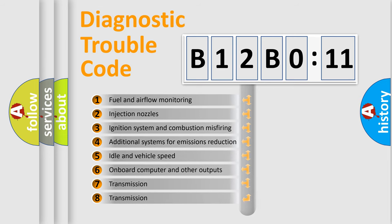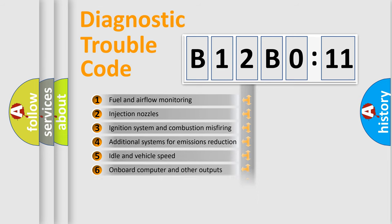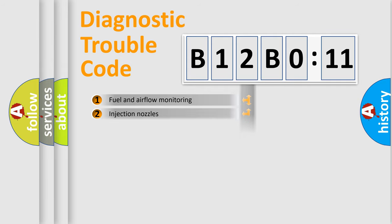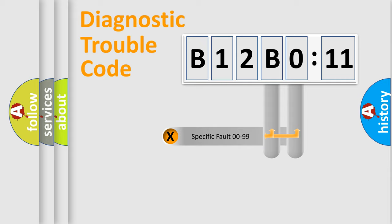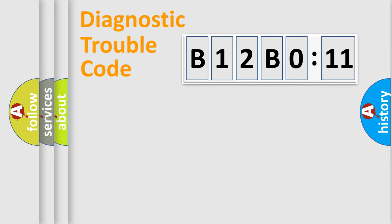The third character specifies a subset of errors. The distribution shown is valid only for the standardized DTC code. Only the last two characters define the specific fault of the group.